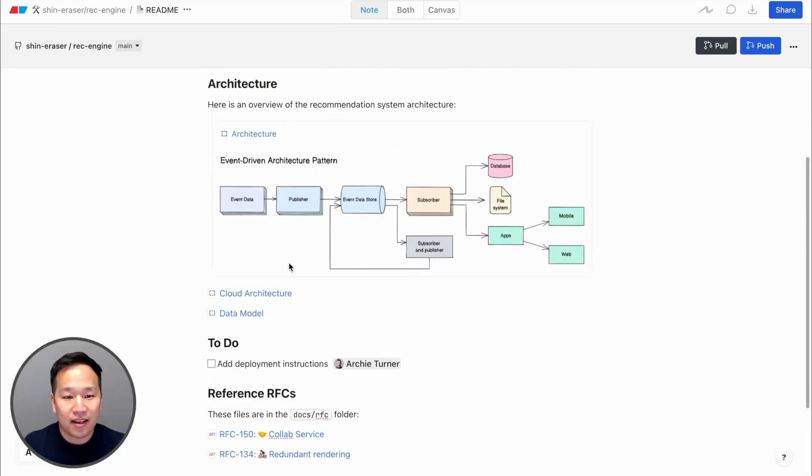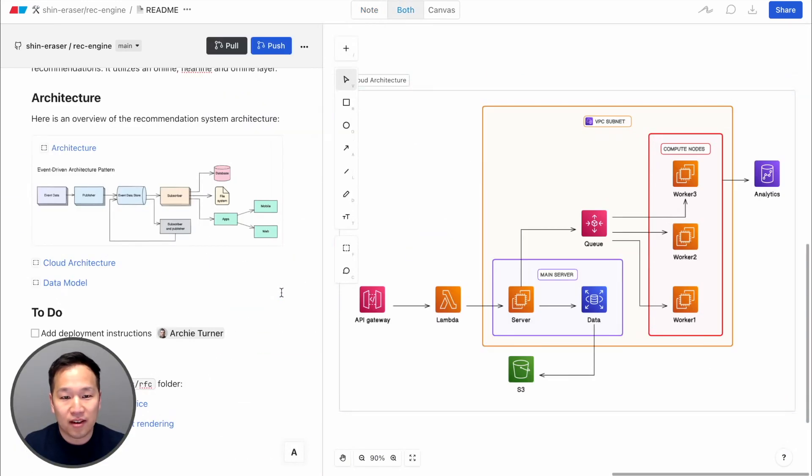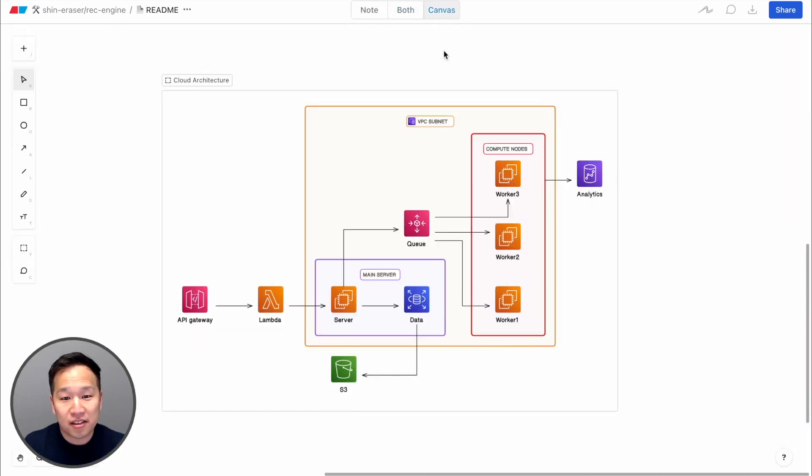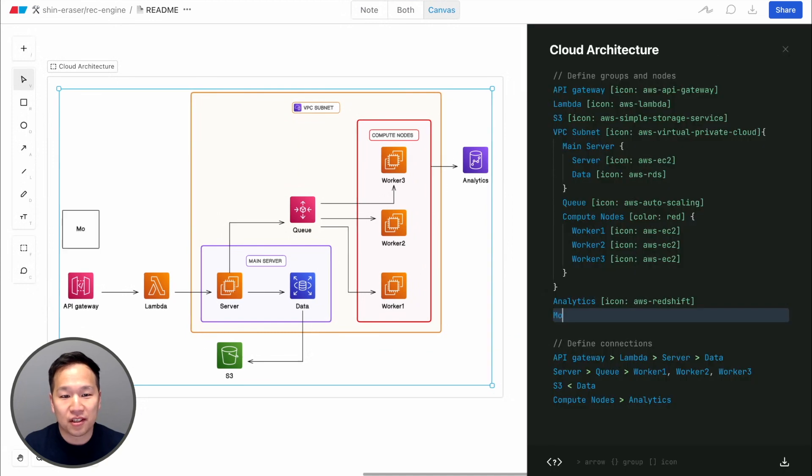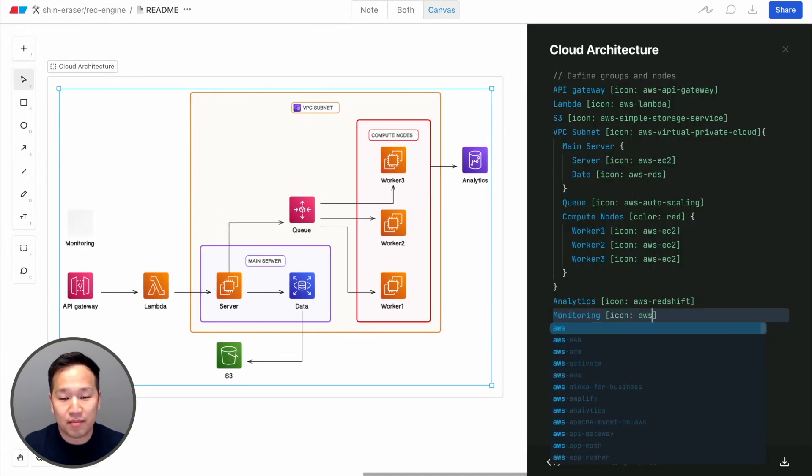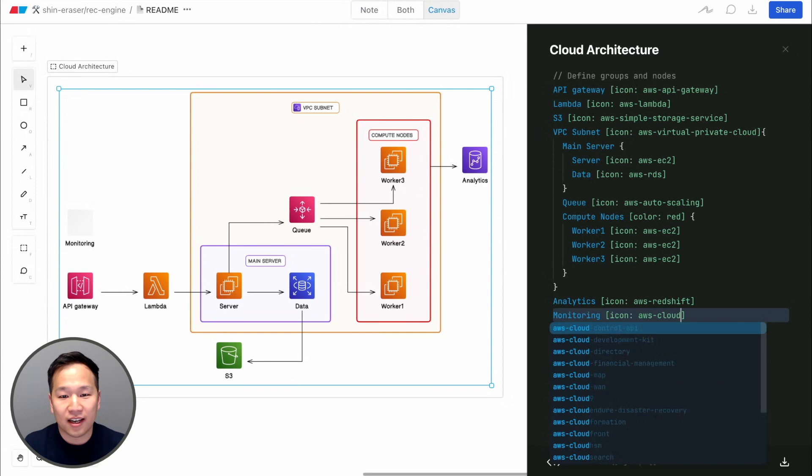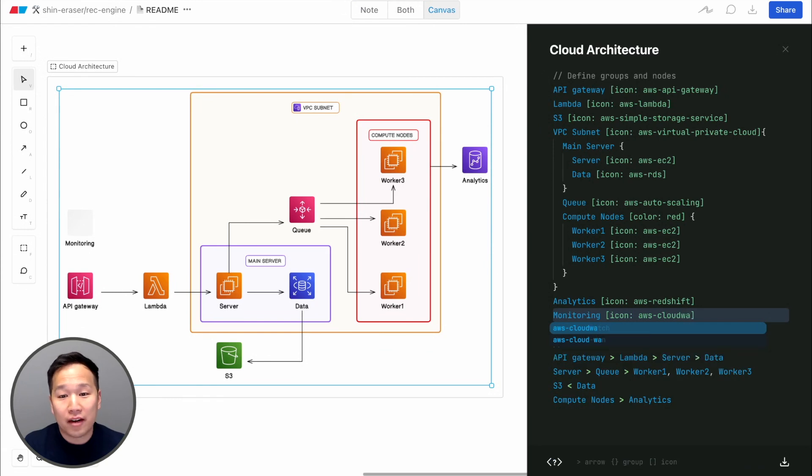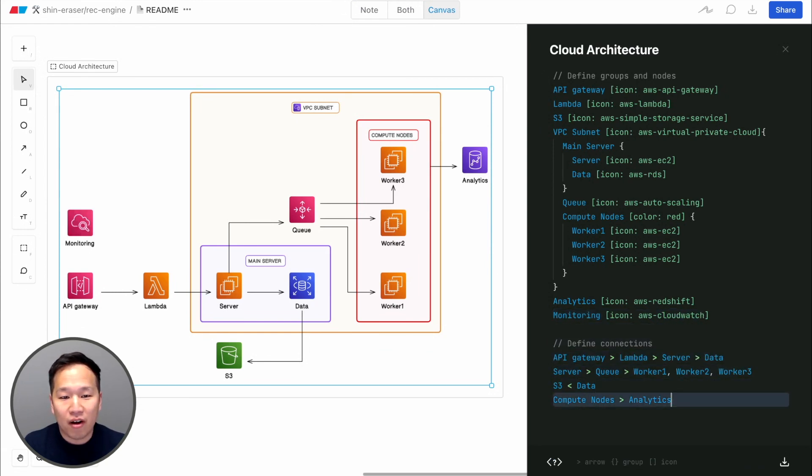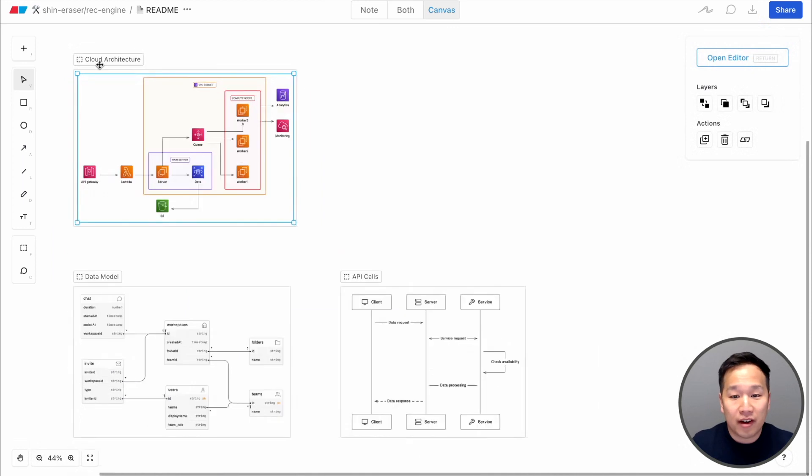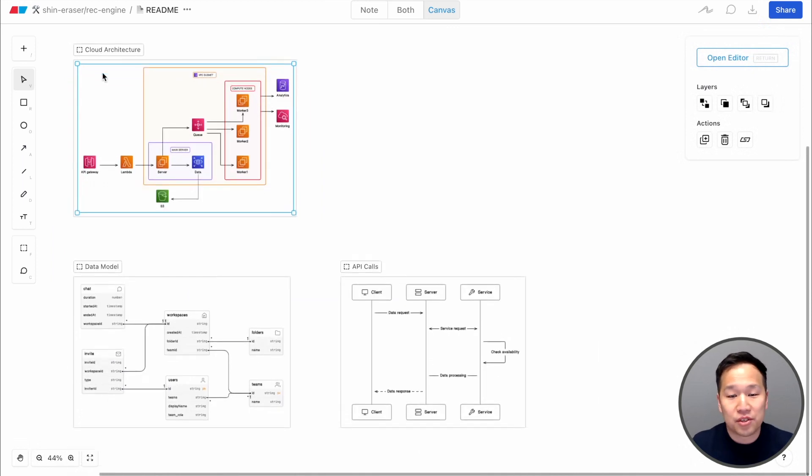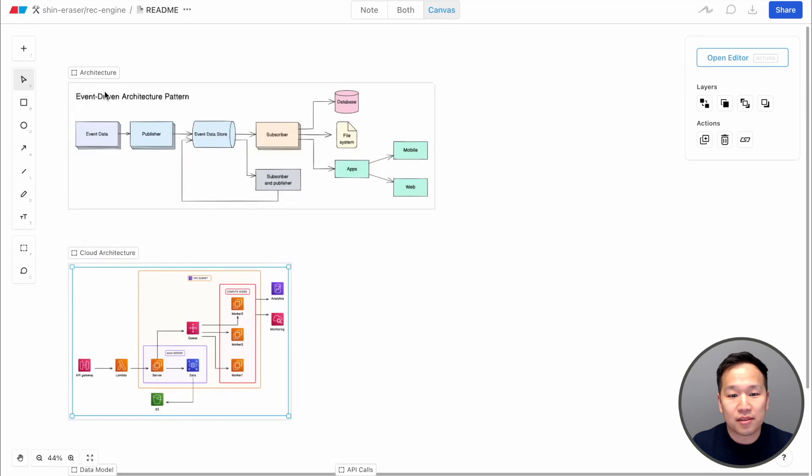Complex diagrams like this one are easy to create in Eraser using the diagram-as-code feature. The syntax is easy enough to pick up on the fly. We take a batteries-included approach, so we include all the icons you'd need in engineering. We have various diagram types too, like entity relationship diagrams and sequence diagrams.